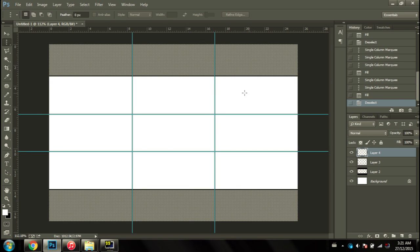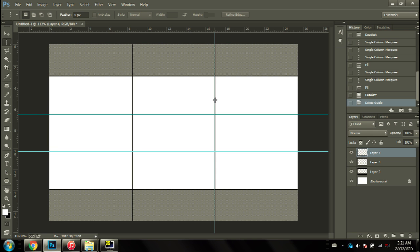Now that we have our rule of thirds put in, we can just hold on control and drag all the lines off the screen, and we're done.